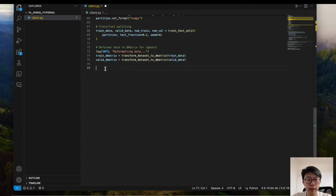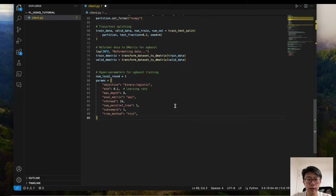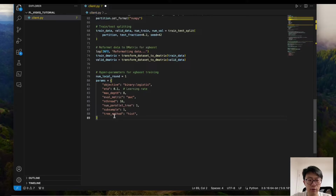Then we define some hyperparameters for XGBoost training. The first is number of local rounds, which means the number of training iterations for the local XGBoost. We also have a parameter dictionary to pass into the XGBoost object, including the objective, eta (the learning rate), max depth of trees, AUC as the evaluation metric, number of threads, number of parallel trees, subsample, and the histogram tree method.